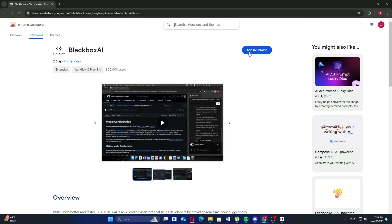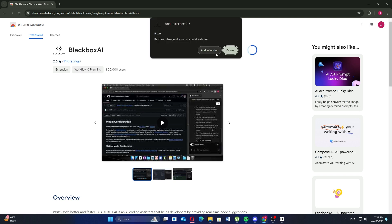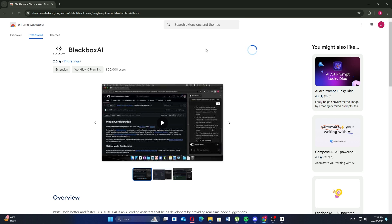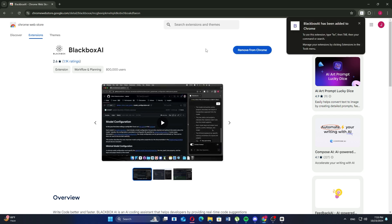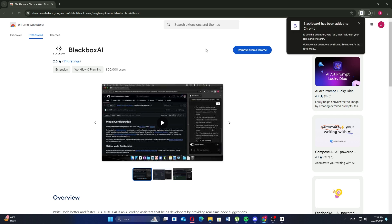Once you're on the page, click on Add to Chrome to install the extension. Then, a pop-up will appear. Click on Add extension to confirm. Now, as you can see, the extension has been successfully installed.